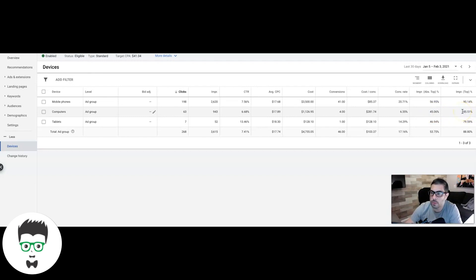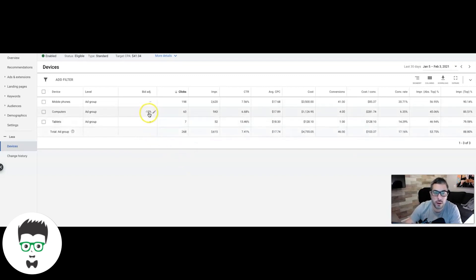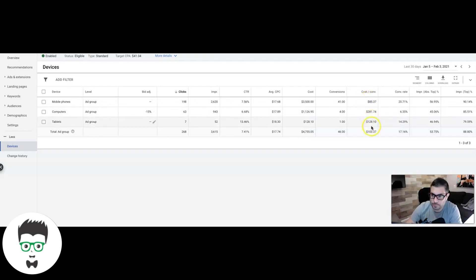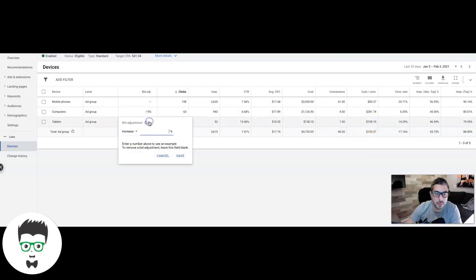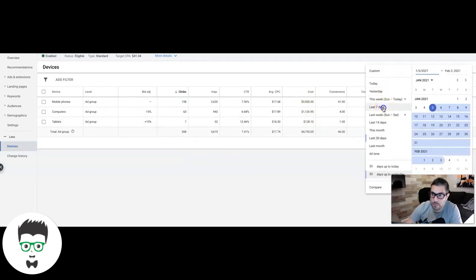The conversion rate for desktop is significantly lower and the cost per lead is ridiculous, so I'm going to decrease my desktop bids — starting with a 15% decrease. Even though I'm using target CPA auto-bidding, I'm telling Google to decrease whatever bids you're making by 15% because this cost per lead is unacceptable — $280 on desktop versus $85 on mobile. I'll decrease tablets by 15% as well. Let's also check the last seven days after I made changes.